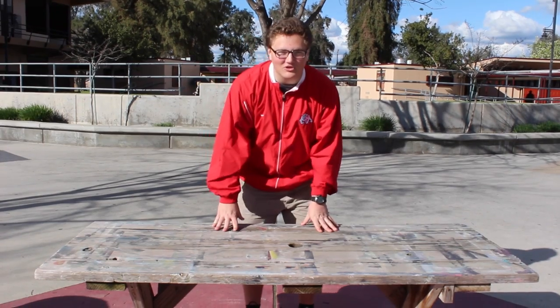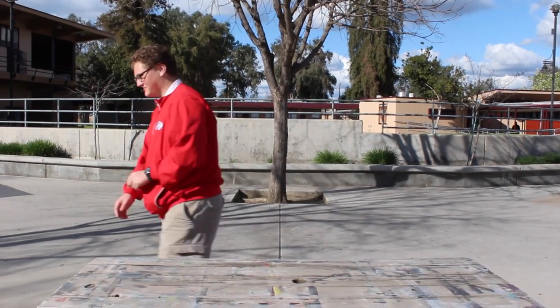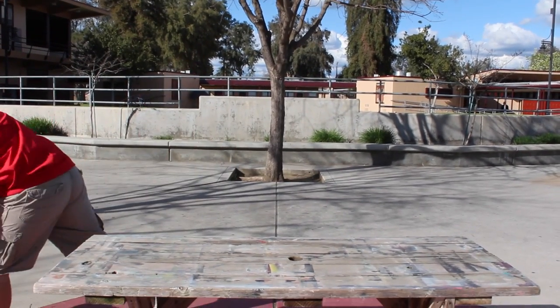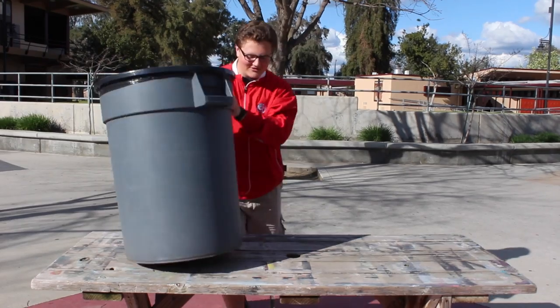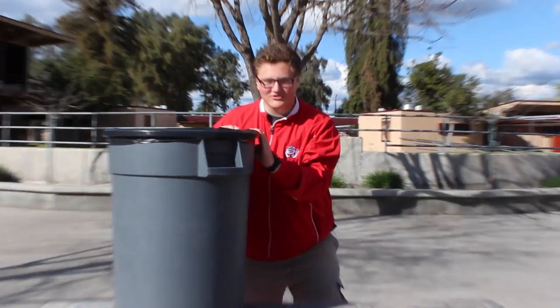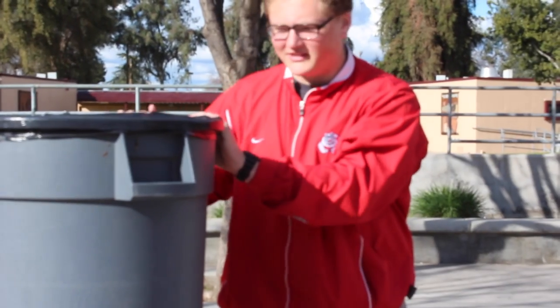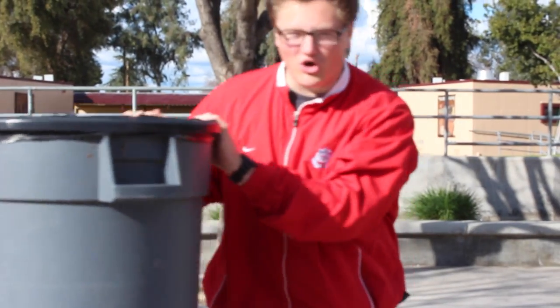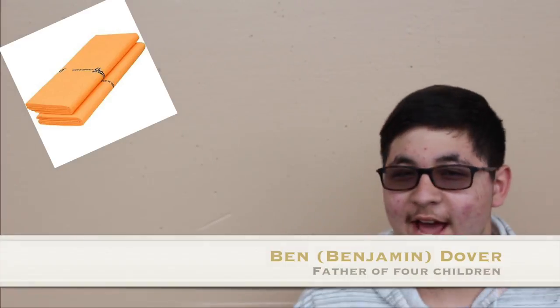Now let me tell you what ShamWow can do for you. See this trash? ShamWow can clean this up, no problem. And if you don't believe me, just take it from these happy customers. ShamWow is the best product that